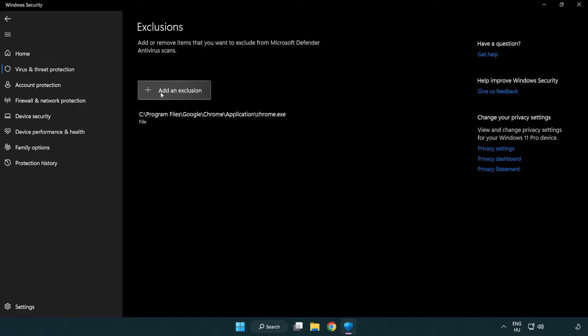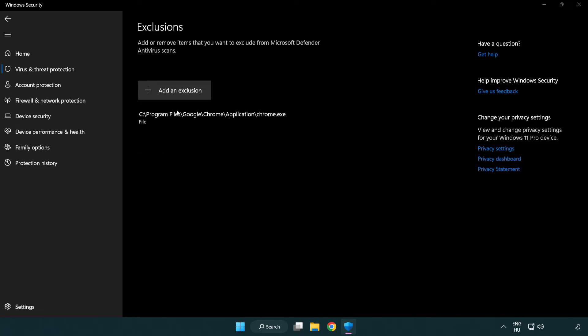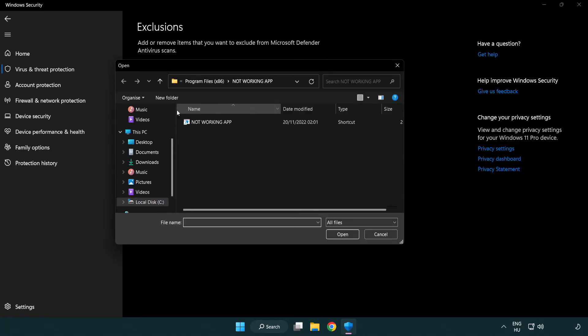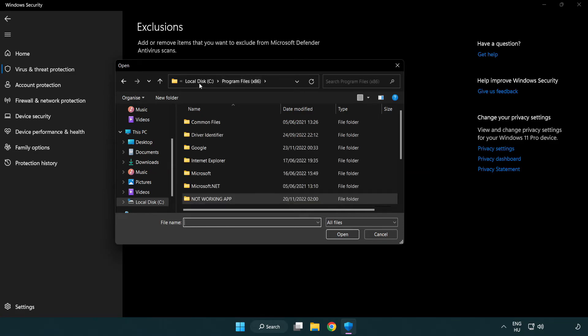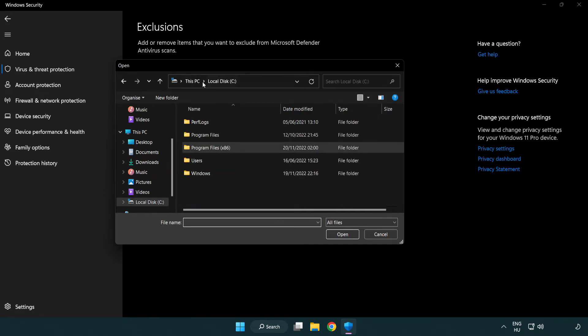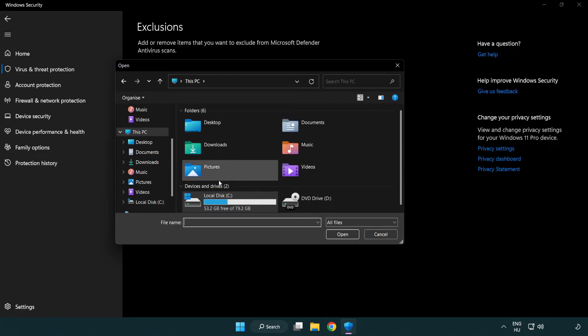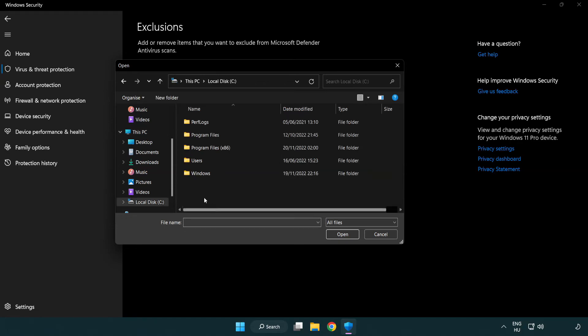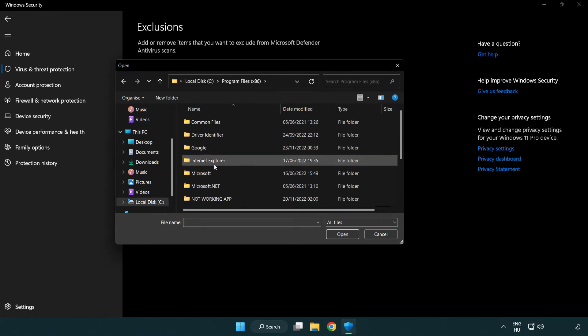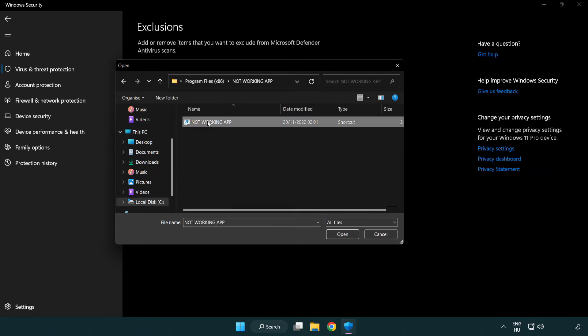Add an Exclusions. Try File and Folder. Find your not working application. Select and click Open.